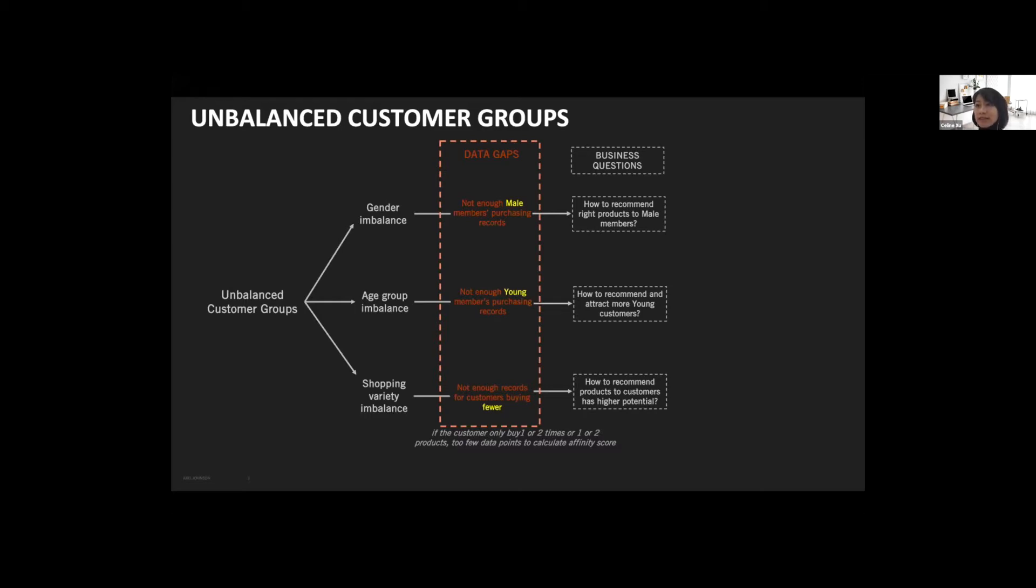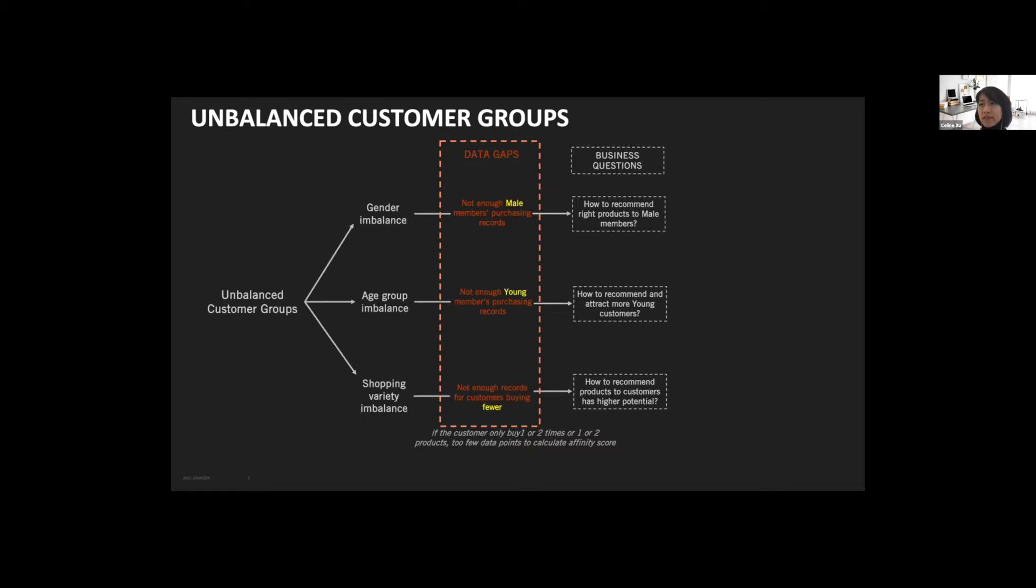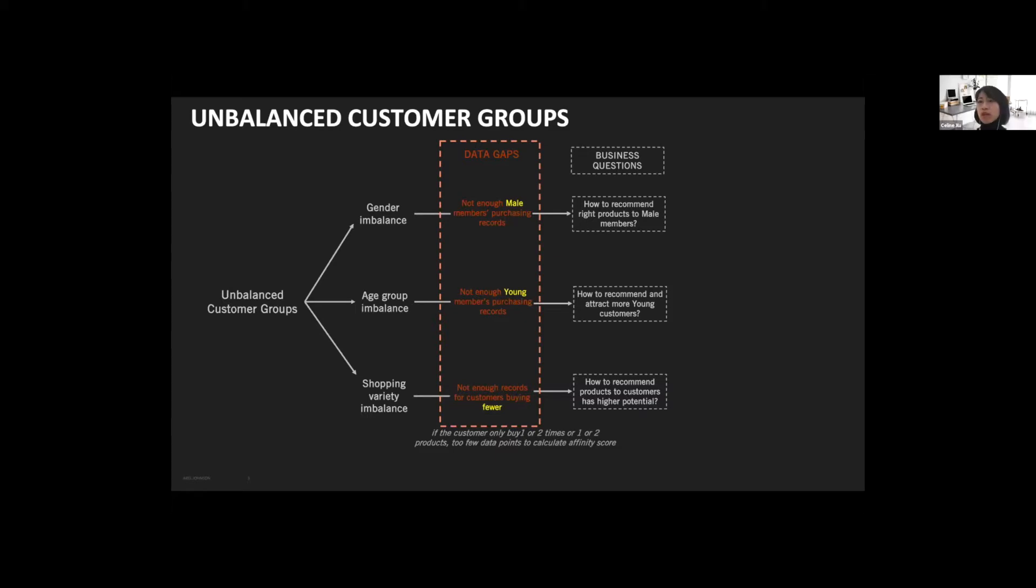With not enough male member purchasing data, how could the recommendation system support the company to take care of male members? In some of our businesses, our average customer age is a little bit senior, especially for our most valuable golden customers. However, the company also wants to be more close to young people and create a young image of the brand. Then, without enough records, how should the company provide relevant recommendations to attract more young generations?